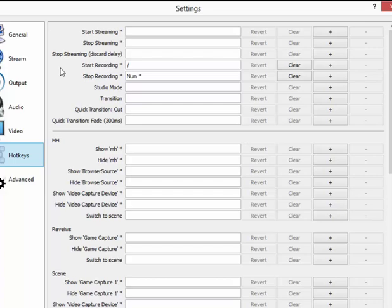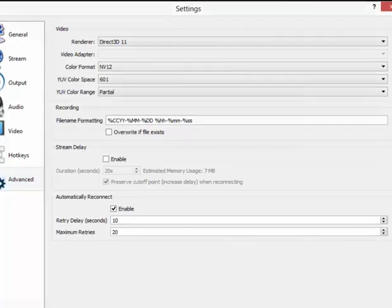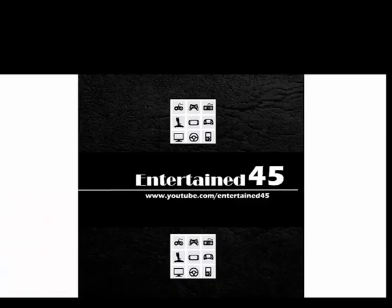And that brings us to our last tab, which is the Advanced tab. There's nothing you really need to change in there that's going to dramatically affect the output more than the stuff we already input.